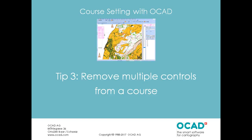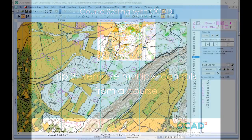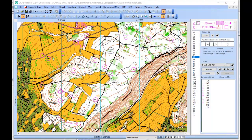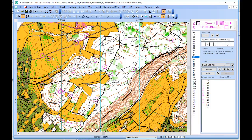Tip number 3: Remove multiple controls from a course. For this tip, we can go on with the sample we used in tip 2. We need to select the course again and choose the Select Object and Edit Vertex tool.